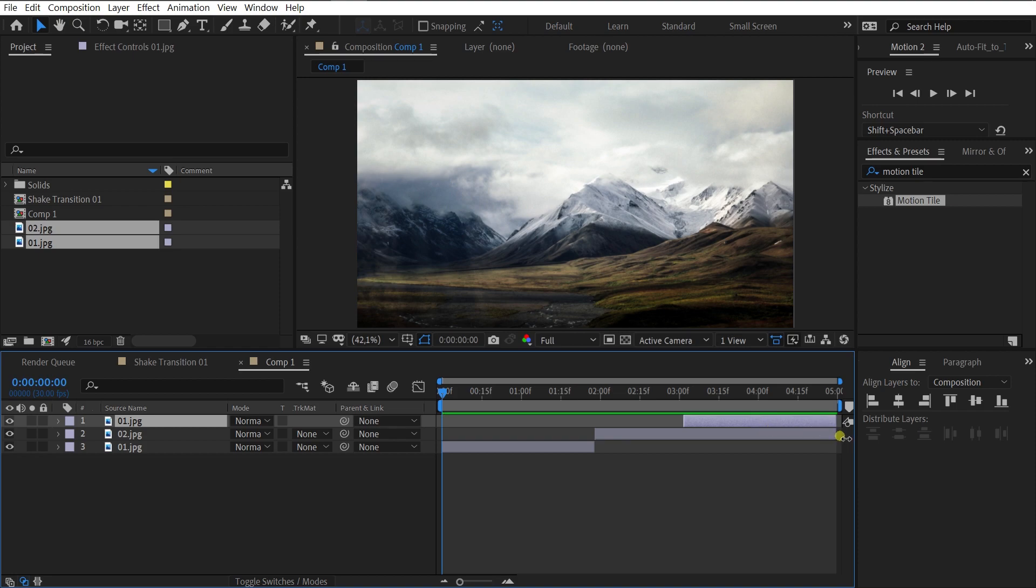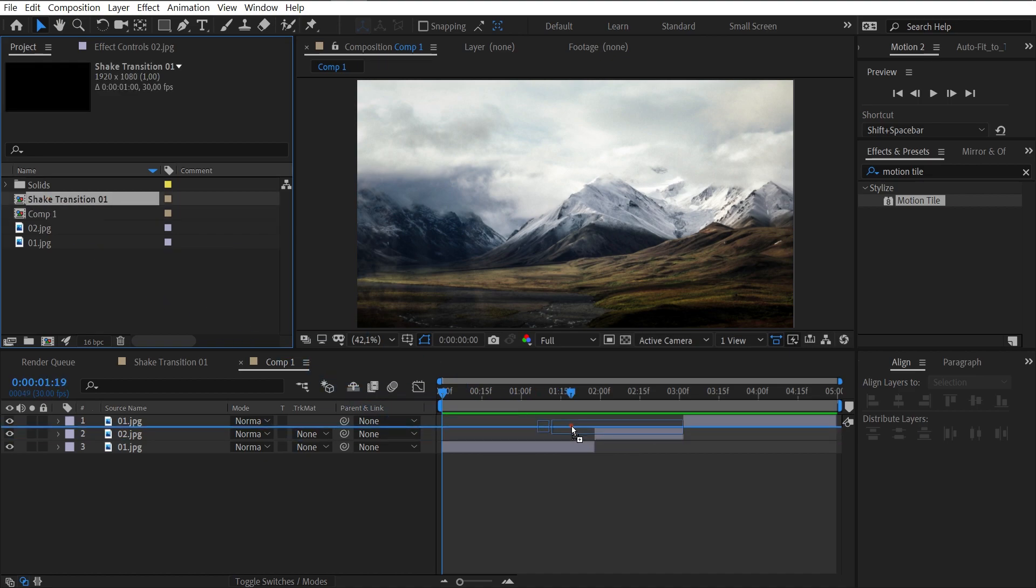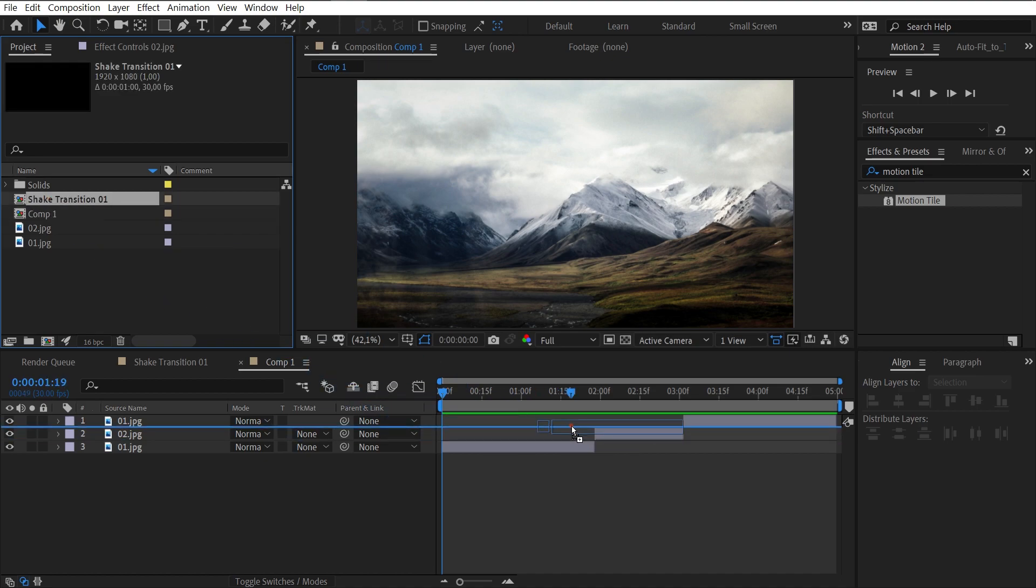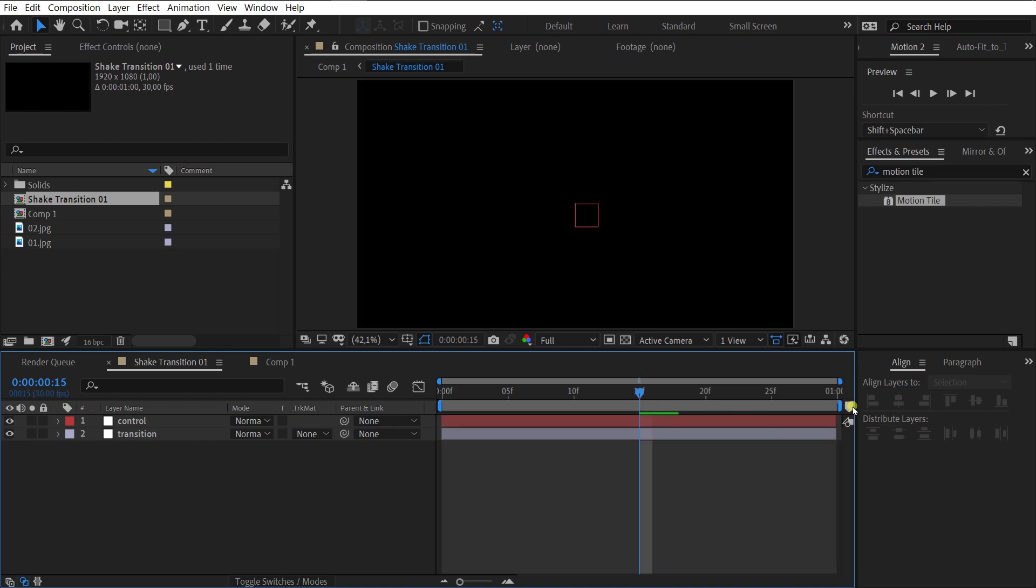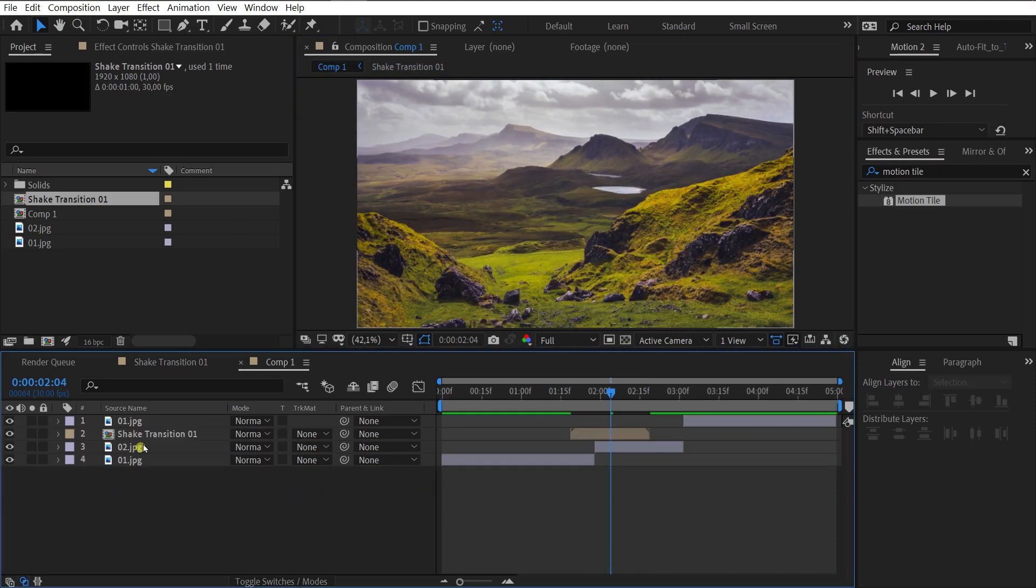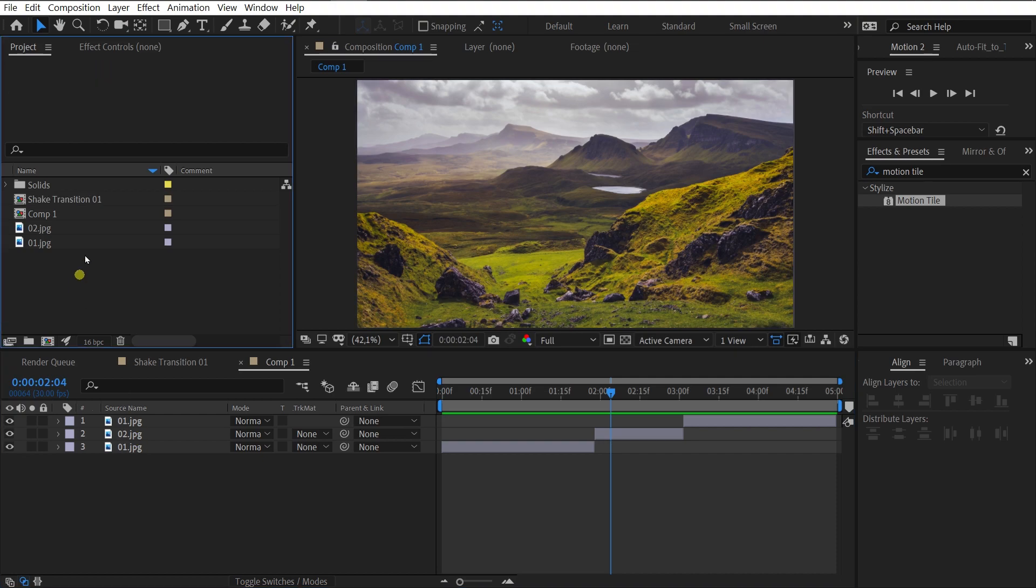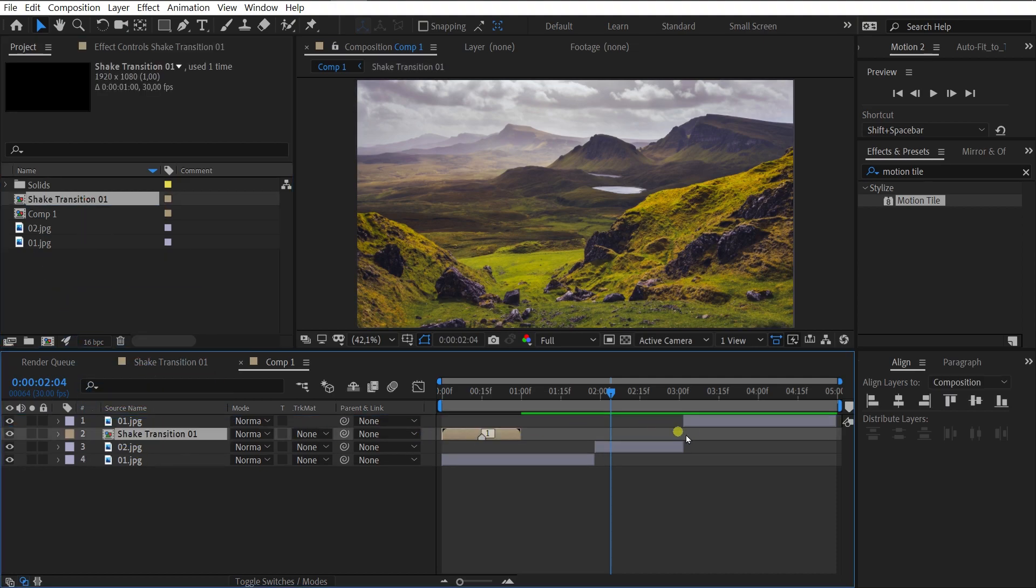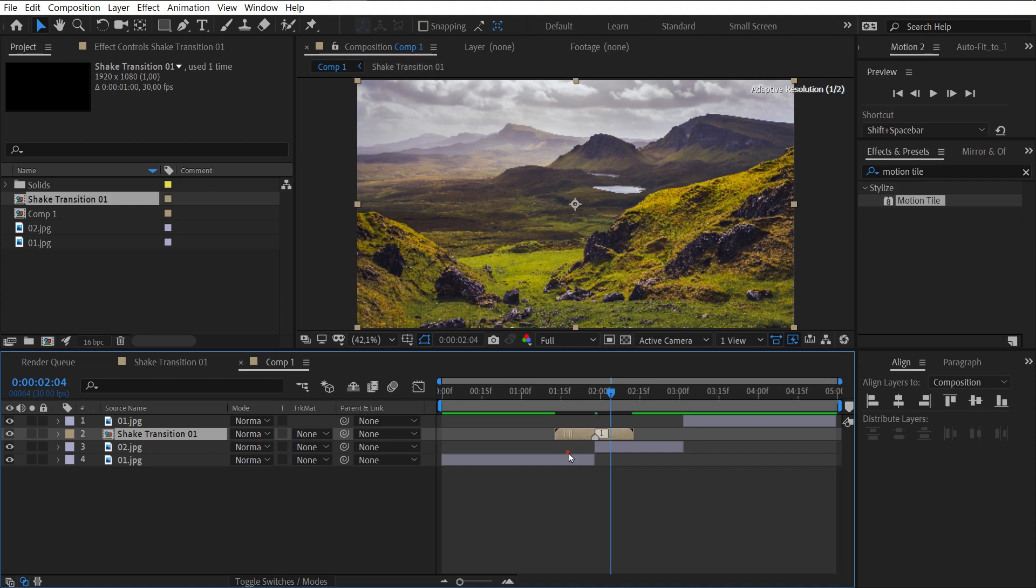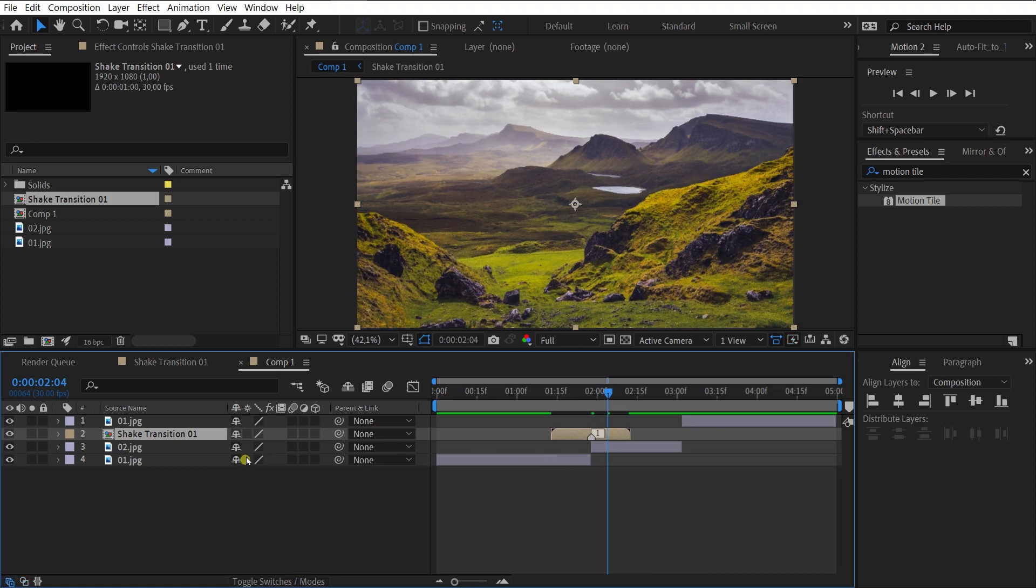Now let's apply our transition. Select shake transition 01. And drag it into our new composition. Oops, I forgot to add marker. Let's fix it in the middle of the transition. Let's fix it now. Okay, go back. And delete the transition. Drag it over again. Be sure to enable collapse transformation.